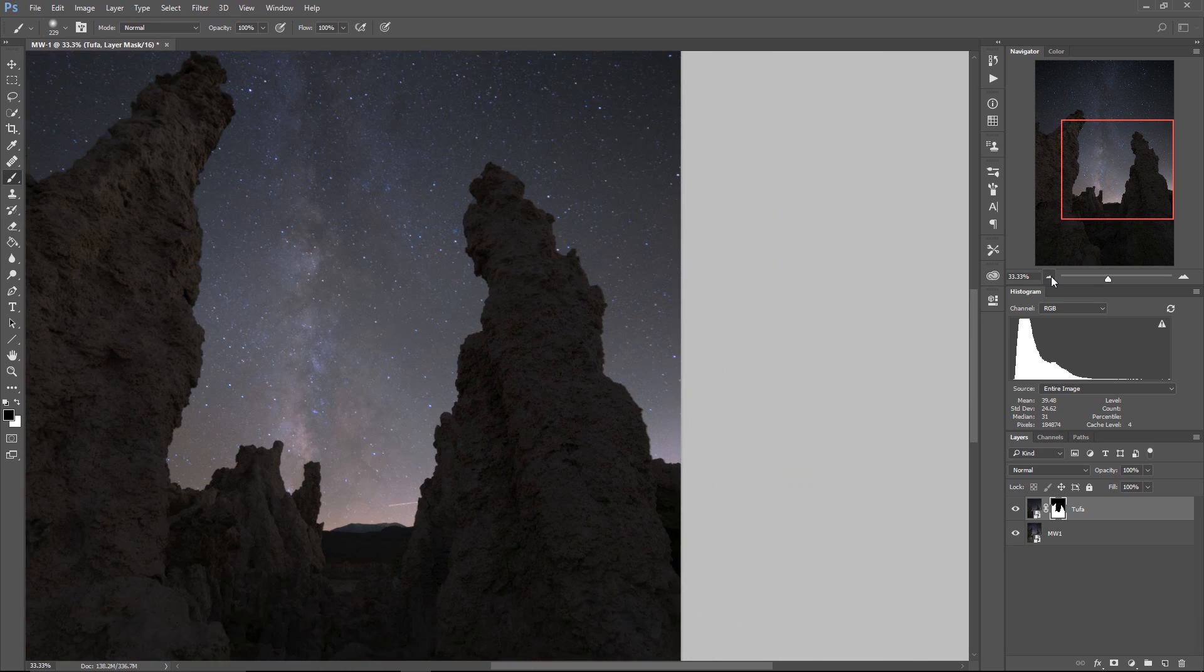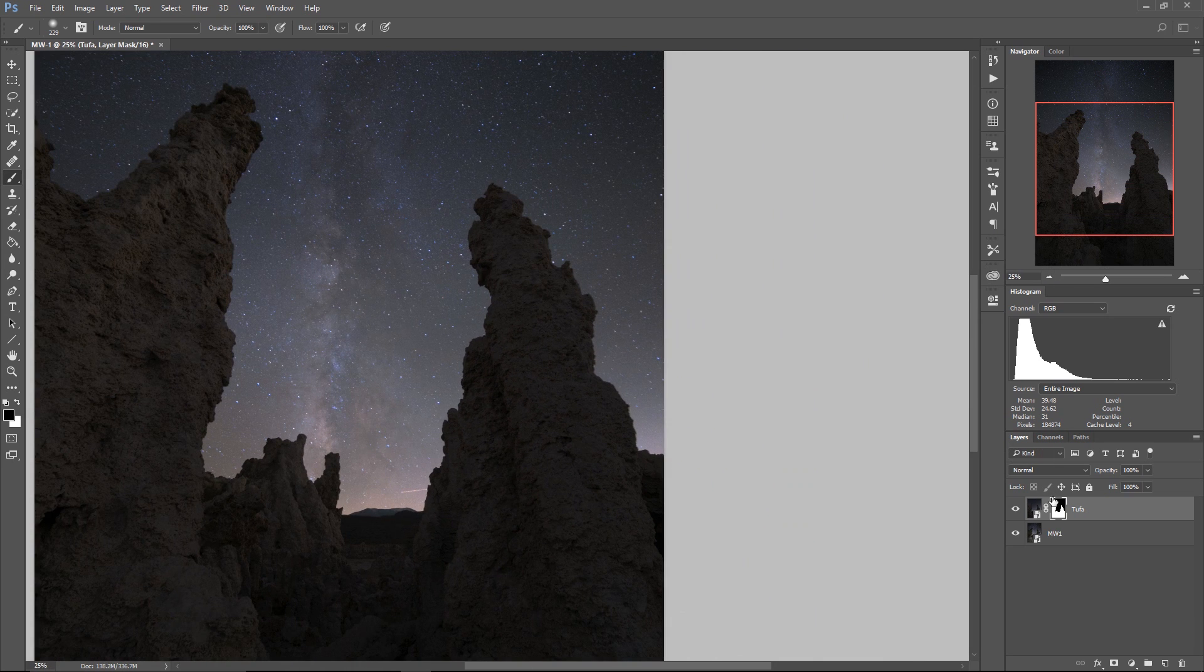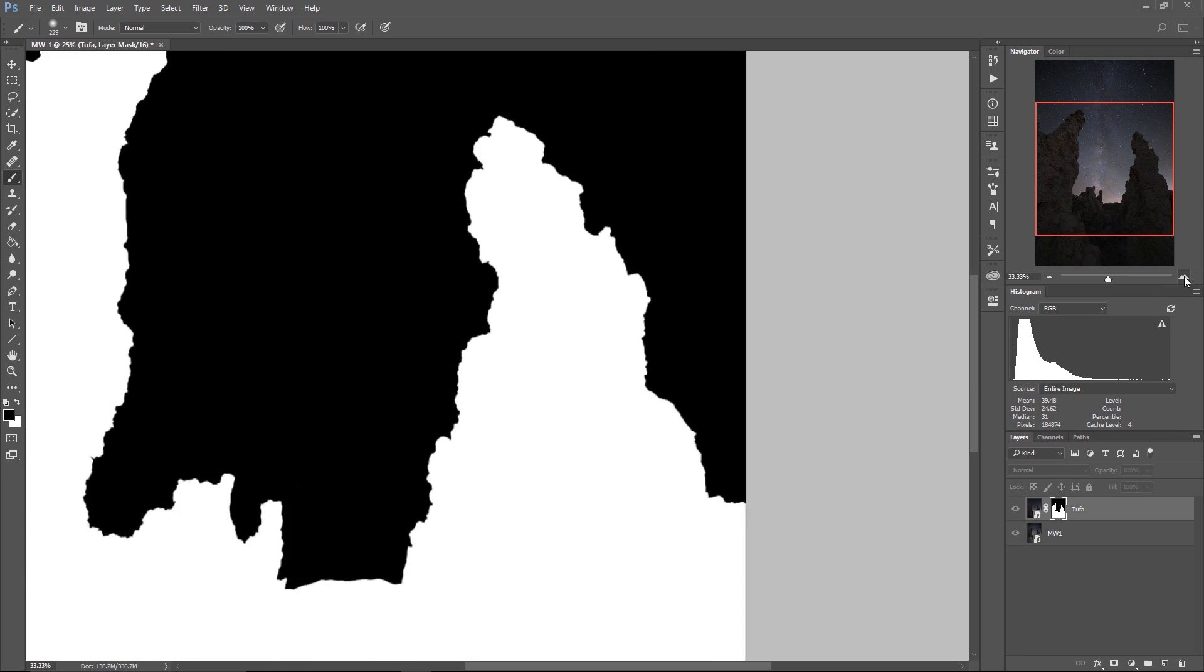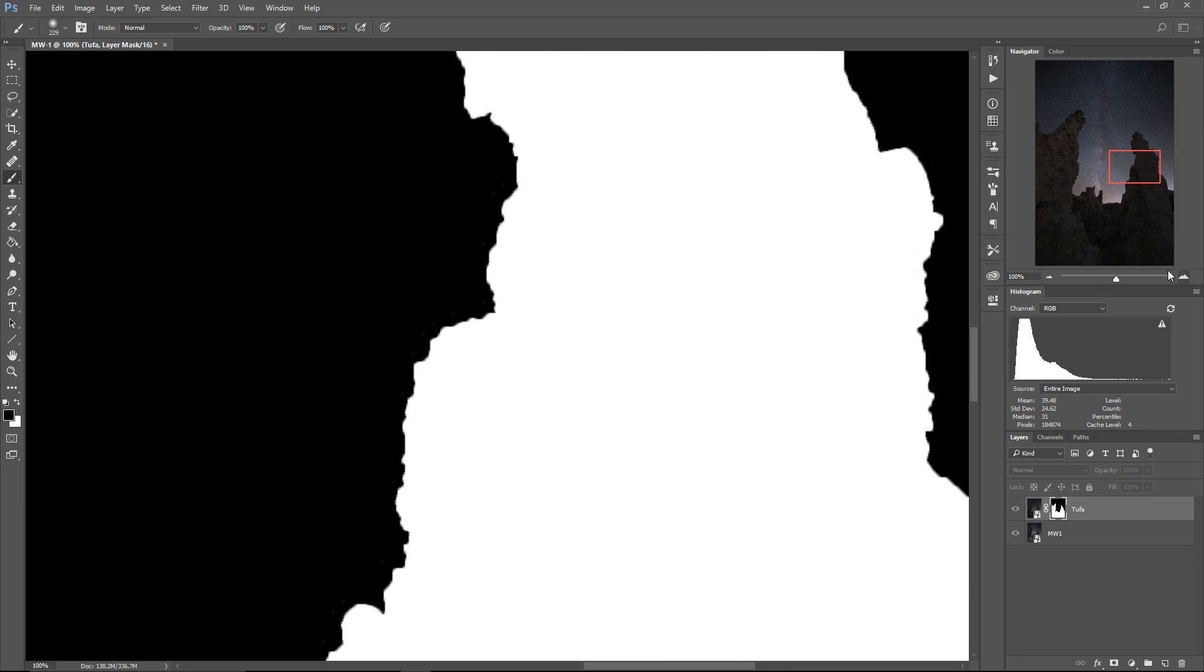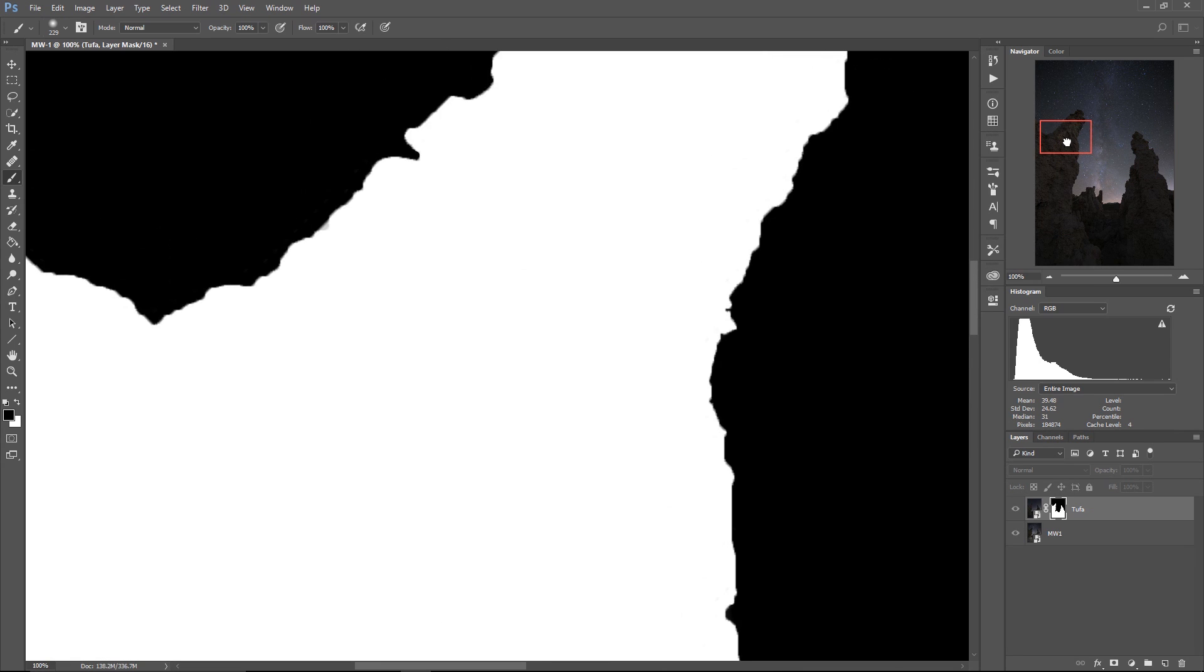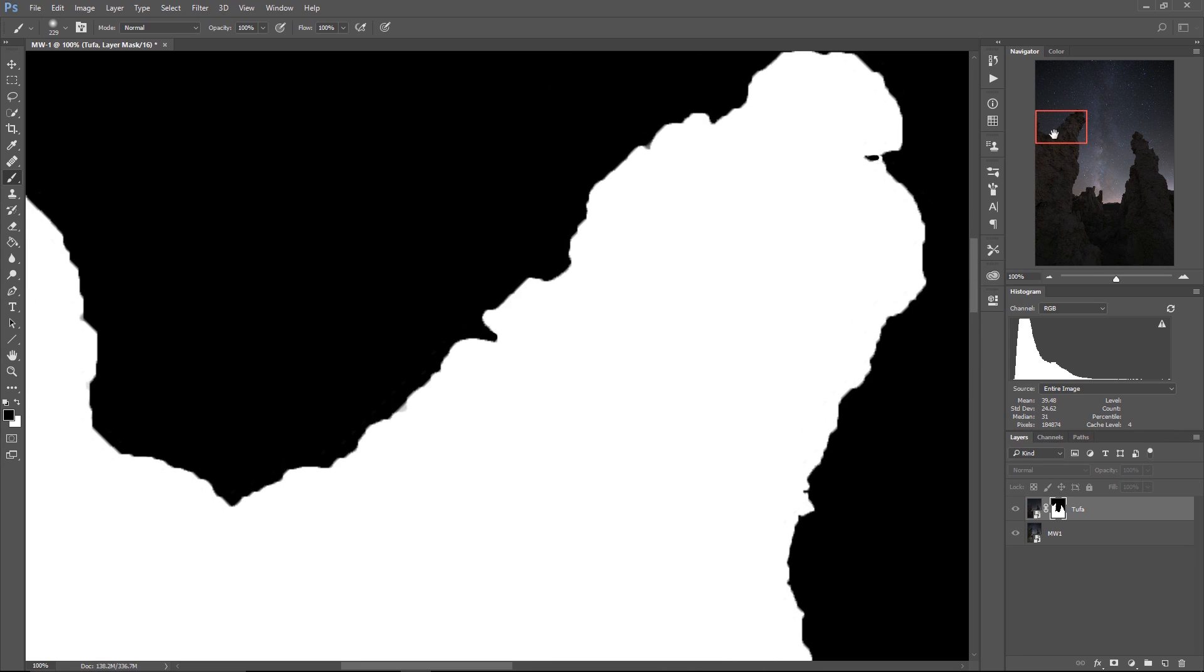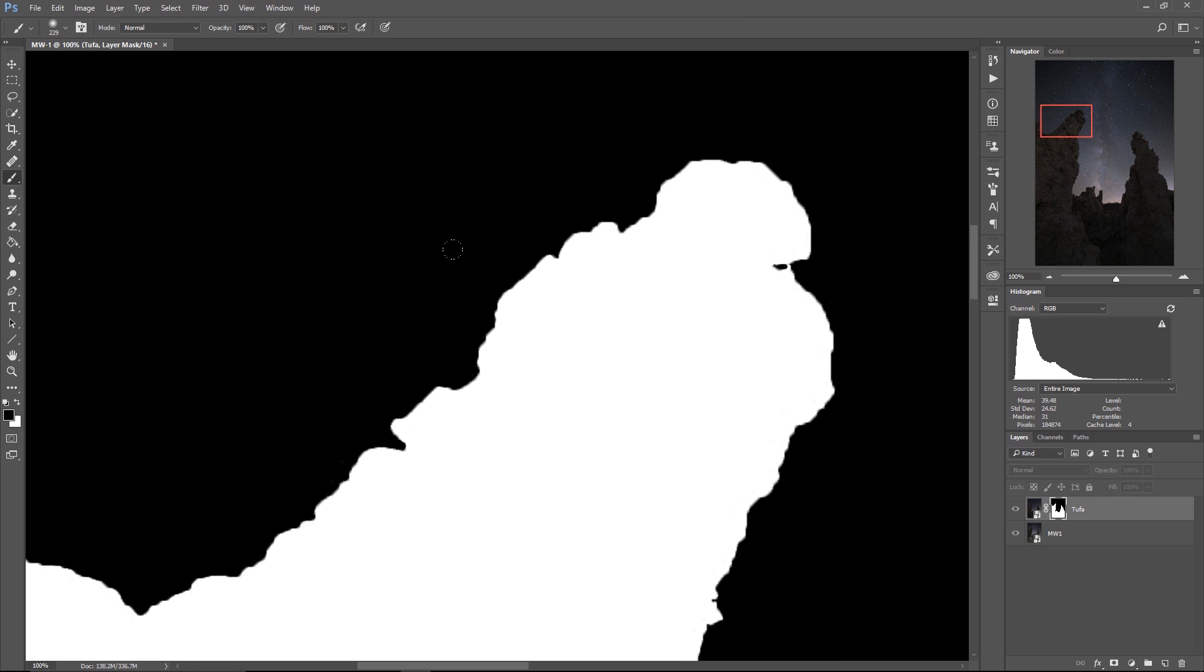So now we've just dramatically enhanced our selection. You can see our mask is extraordinarily detailed. Looks like we need to paint in a couple of spots the edges like that. Cool cool.